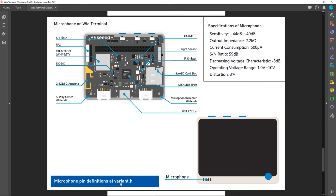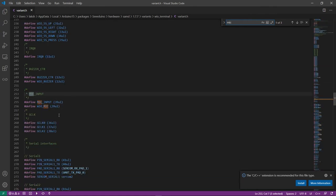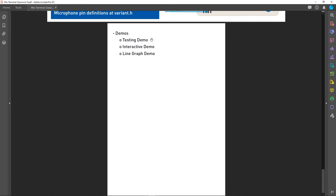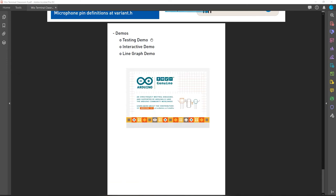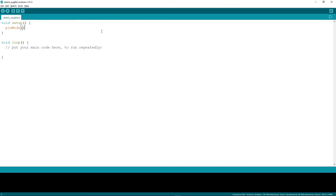Let's go back to the variant.h file to check the microphone pin definitions. If you type 'mic' in the search, you can see MIC_INPUT is defined as MIC_INPUT or WIO_MIC. You can use either of these definitions inside your Arduino code. Let's write a simple test code: in setup we write pinMode WIO_MIC as input.